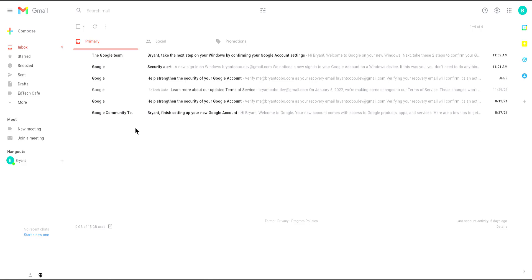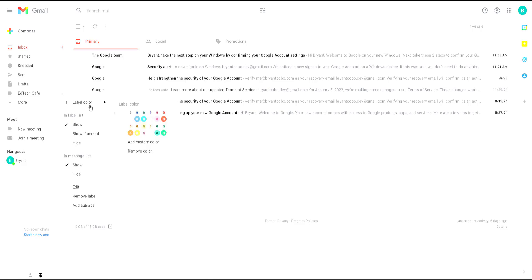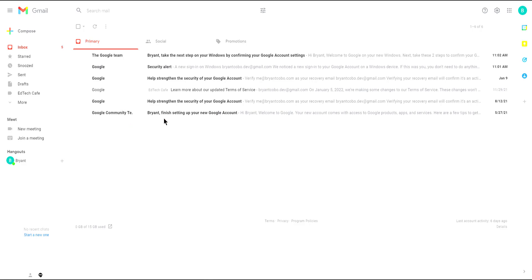One handy feature is to color code your labels. On the left hand side find the ellipses menu next to your label and under it click on color label and select one of the colors. So all emails with that label will have a handy color coding.